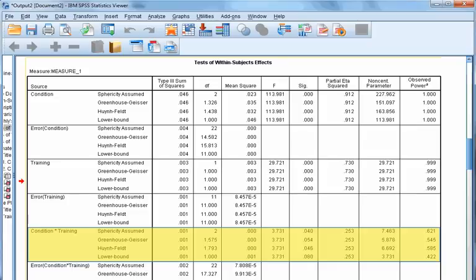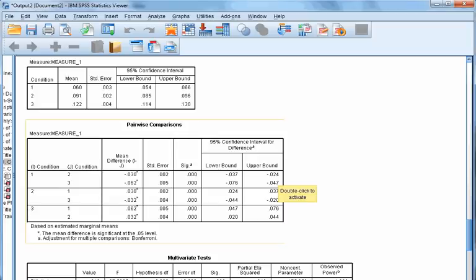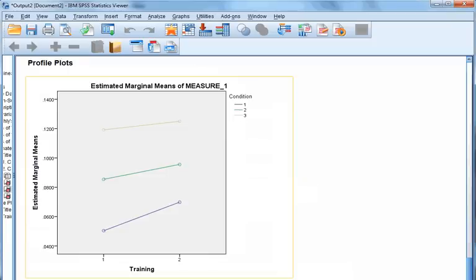When an interaction is statistically significant, you do not further interpret the main effects. However, for the sake of this screencast, we will go through how to interpret each. The pairwise comparisons for conditions shows all means are significantly different from one another. The means for training are significantly different, as indicated by the significant within-subjects result for that factor. The plot shows mean FSR levels separately for each condition before and after training, consistent with the interaction hypothesis that differences among conditions are smaller after exercise than before.